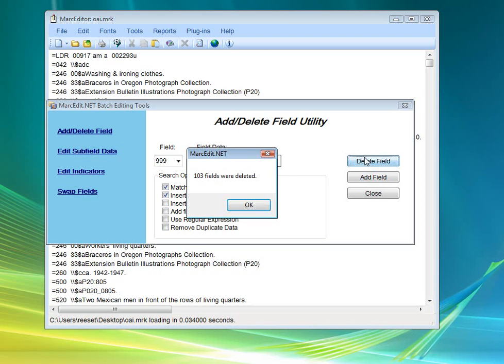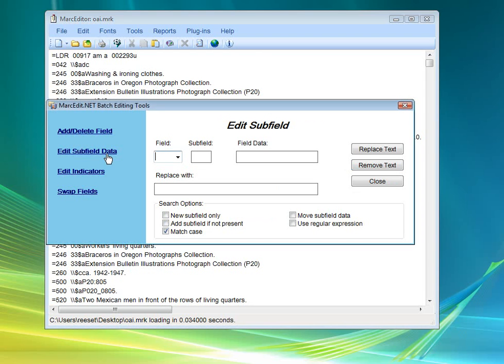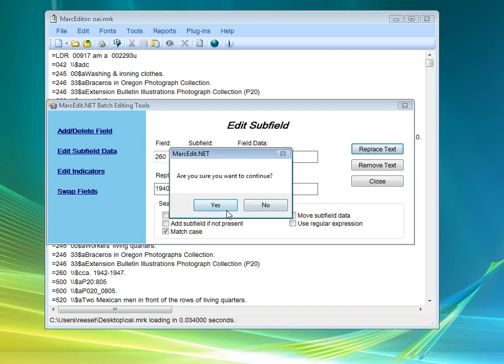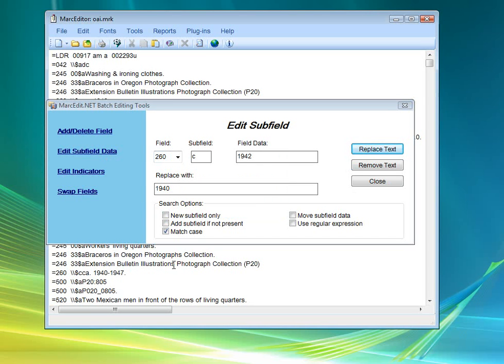You can delete your field. Edit subfield data. This allows you to edit data within specific subfields. So, for example, if I wanted to change a 260 subfield C looking specifically for a 1942, and replacing it with 1940, I can do that. Hit the replace button. I've done 32 replacements. Look down here. You can see this used to say 1942, and now it's been switched to 1940.